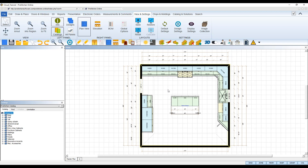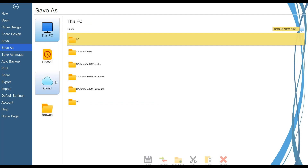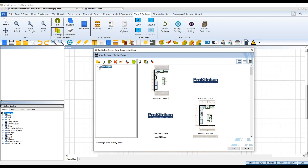If you wish to Save As in the cloud — meaning save it under a new location in the cloud, or save the design file with a new name to create duplicates or copies of the file — navigate to the File menu up top and select the Save As tab from the left. Now click the cloud icon to launch the cloud. In the cloud, you can rename your file at the bottom, and then select the folder you wish to save the design under. Then click Save to save it under the new name and location.